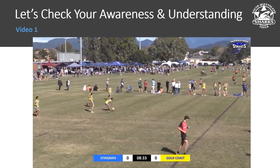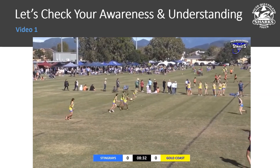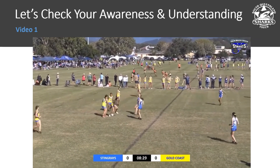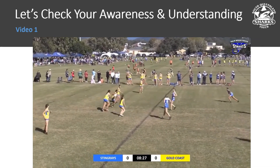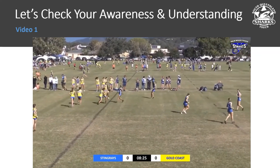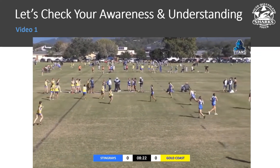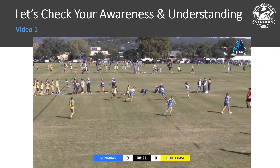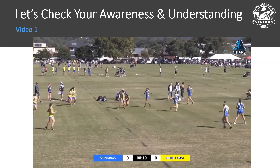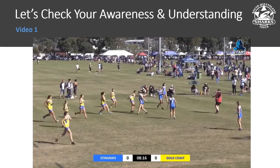The players are coming up for a penalty tap. Looking at the interchange area, we have three players leaving the field and then two come on from the back, two come on from the front — so three off and four on, meaning there should be seven players on the field.